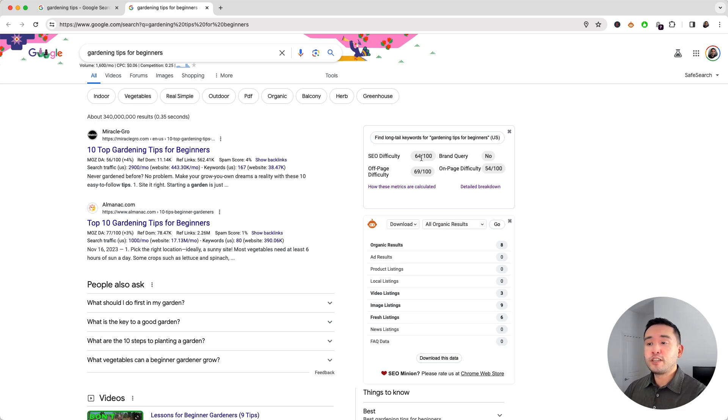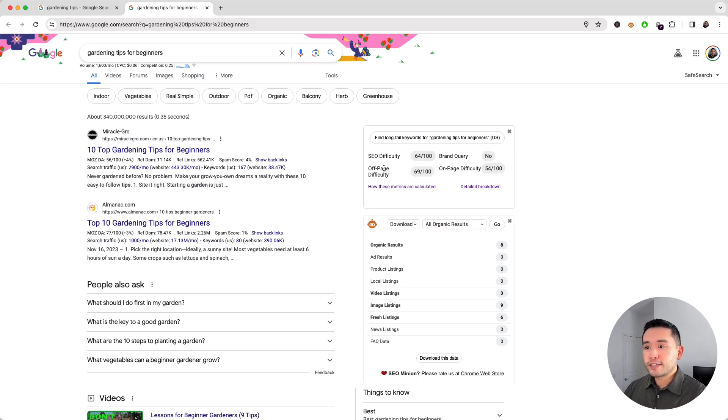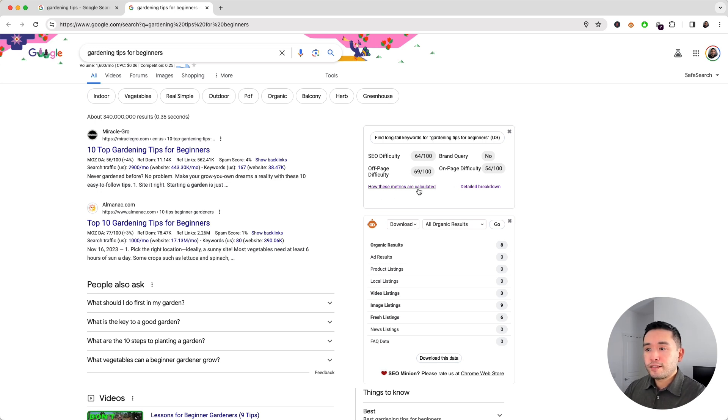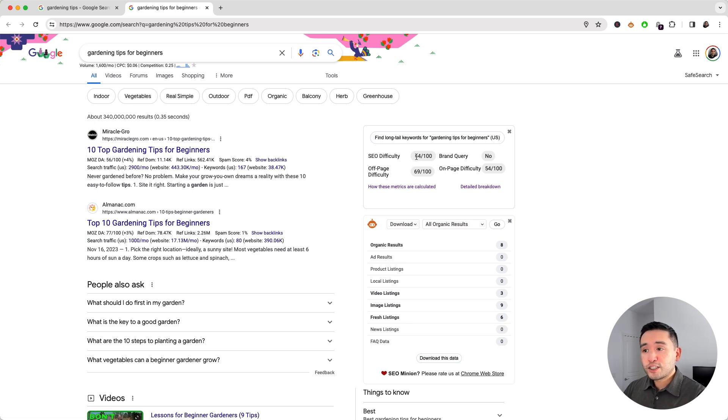The higher the number, the more difficult it will be for you to rank for. It takes into account whether or not this keyword is a brand query, and it looks at the off-page and the on-page difficulty as well. If you want to learn more about these metrics, just click on this link to get all the details. But ideally I want a long tail keyword that is 50 or below.